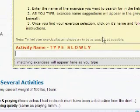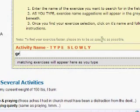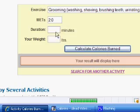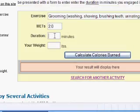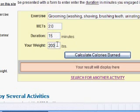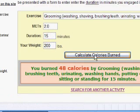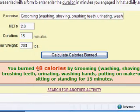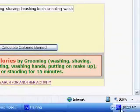You go to this tool, enter the activity name you want to look up. Let's say you want to look up personal grooming, like washing and shaving. Suppose we want to look up the calories burned by a 200-pound person who did this activity for 15 minutes — you can see they burned 48 calories, which is not too much as you probably expected.